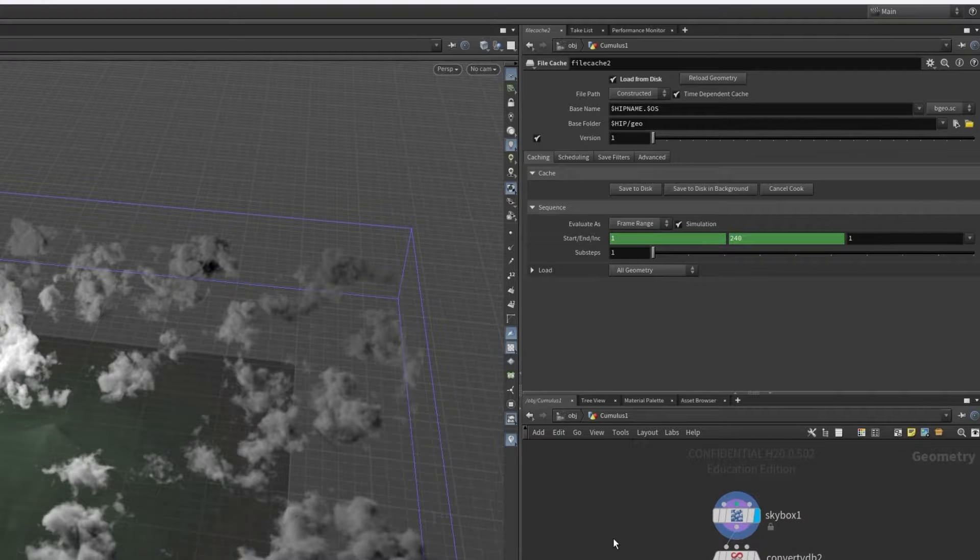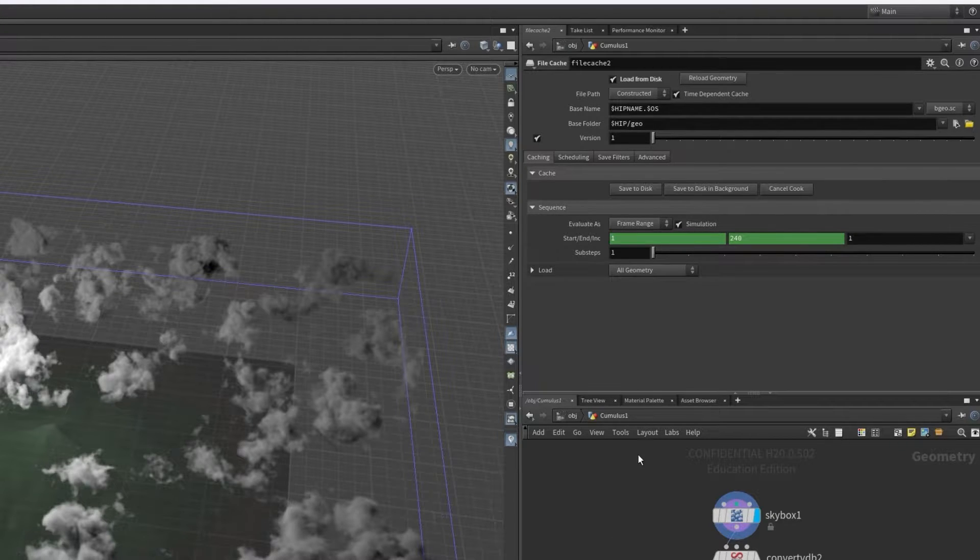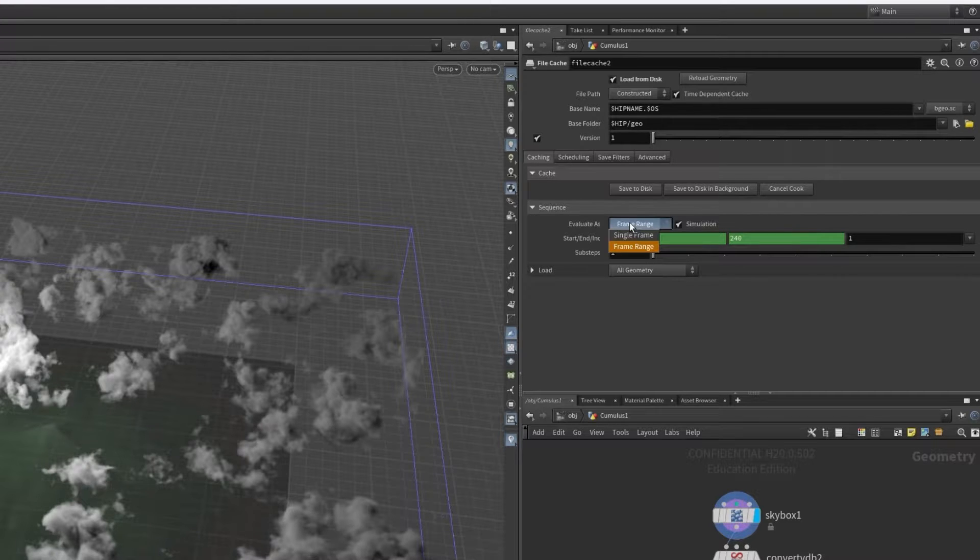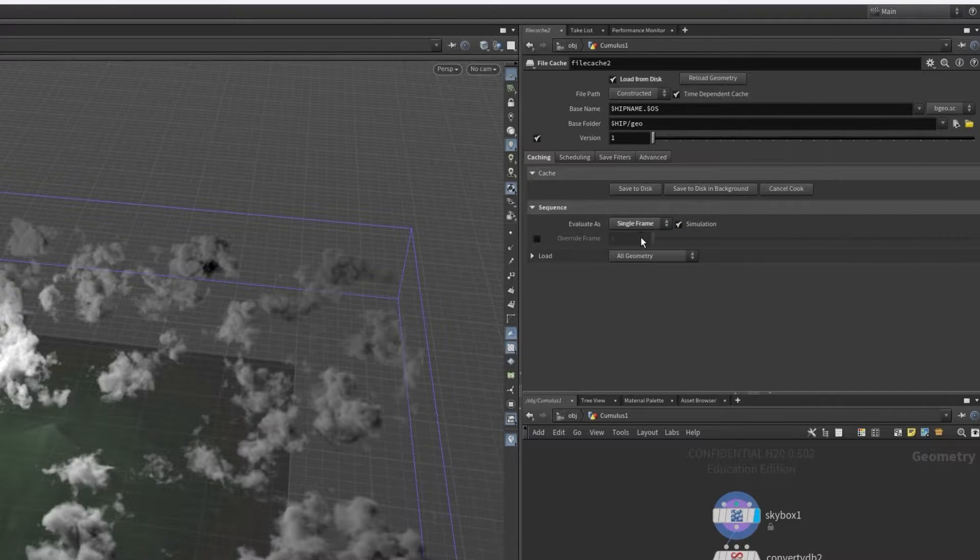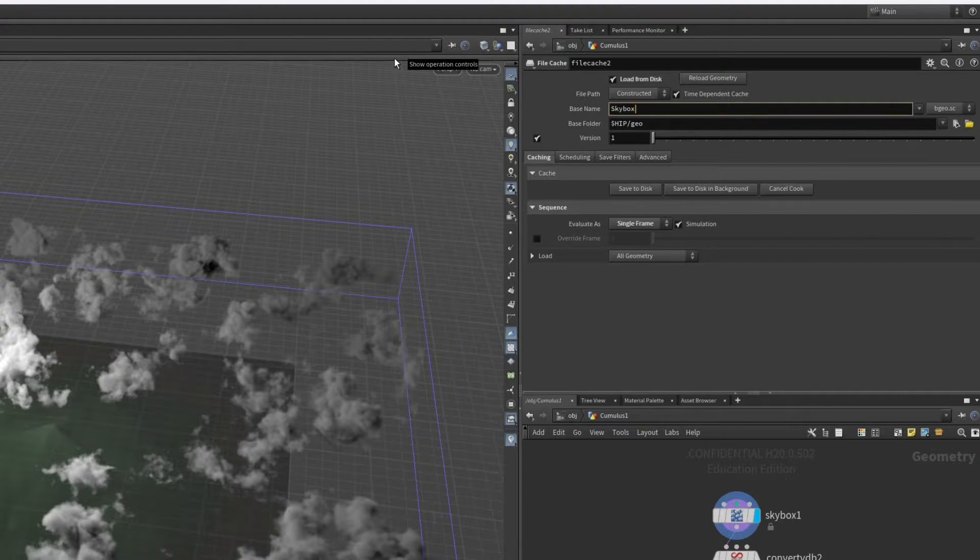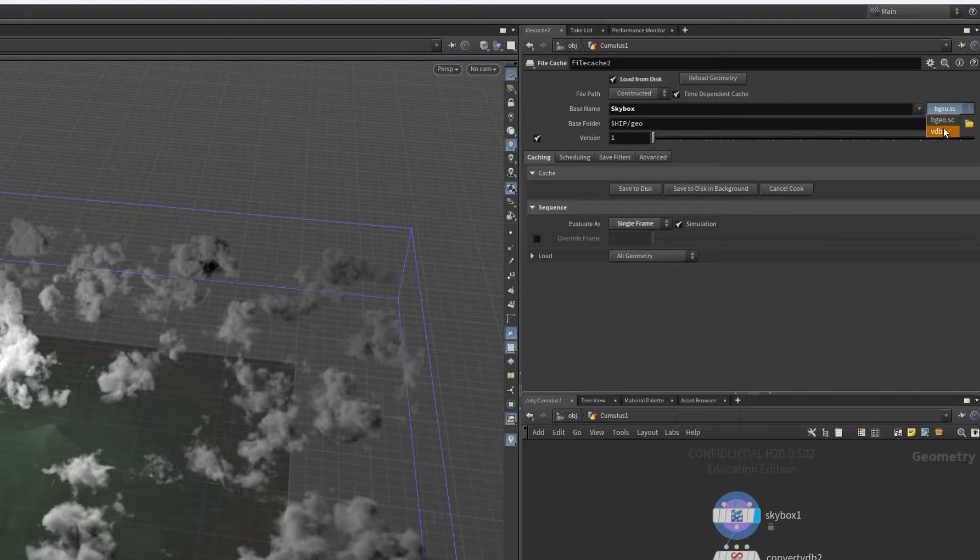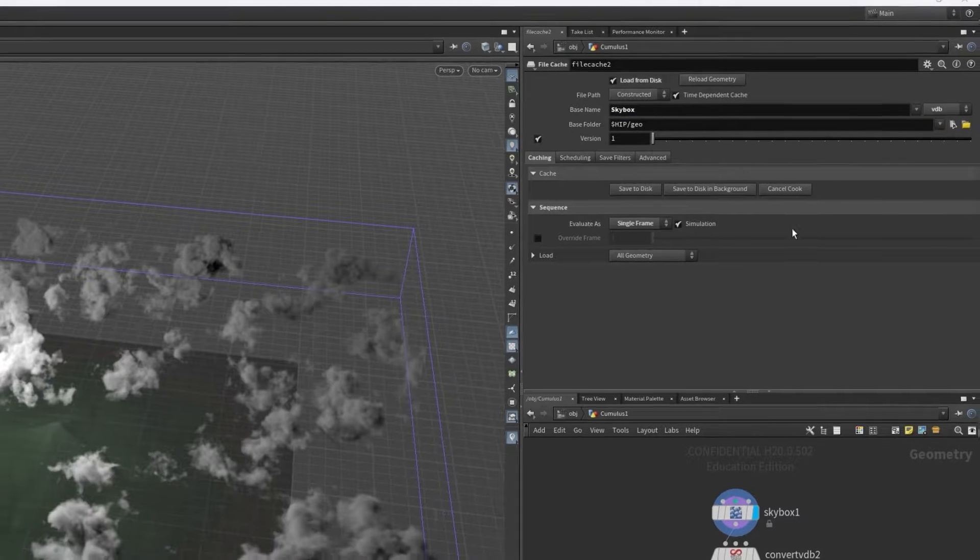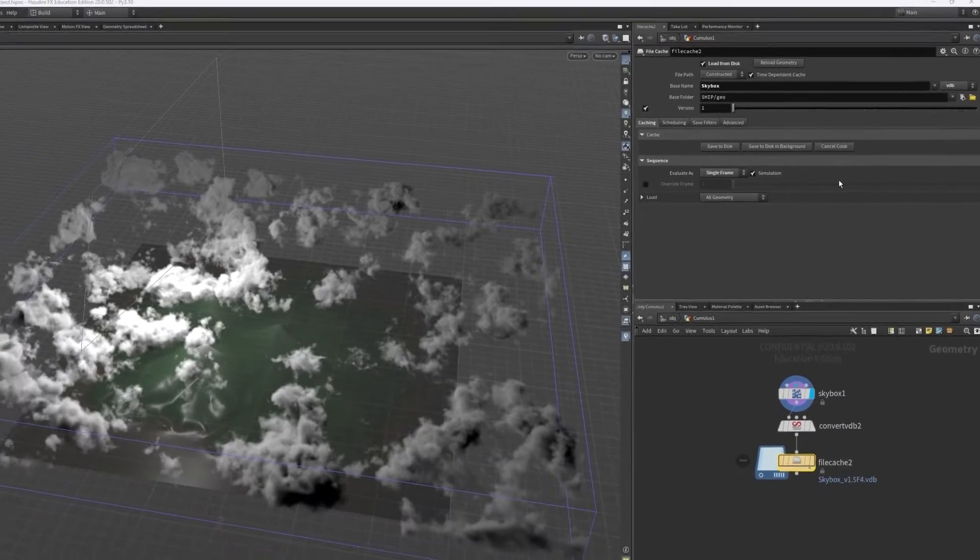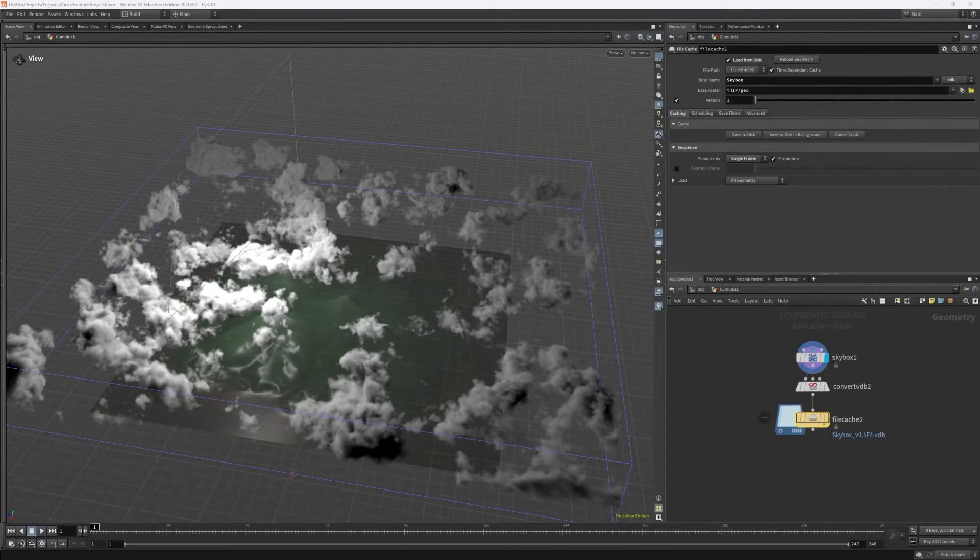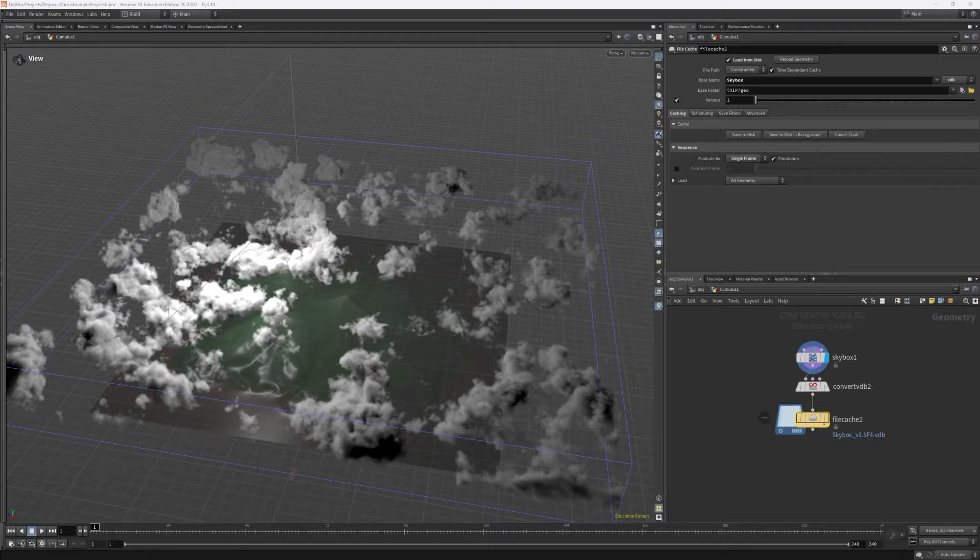We also don't need a sequence, so we can change the evaluation from frame range to single frame. Finally, we just need to set a name and select a folder. It's also important that the file type is changed here, so you must select VDB, and that's how you export VDBs from Houdini.